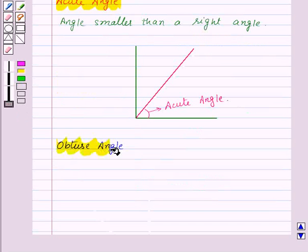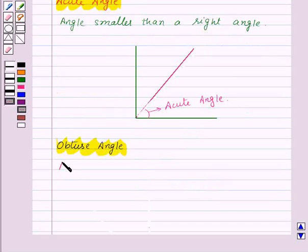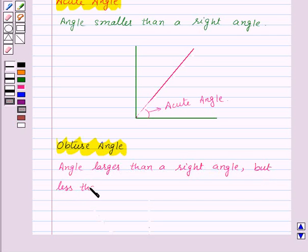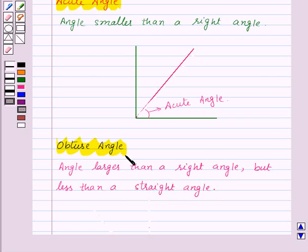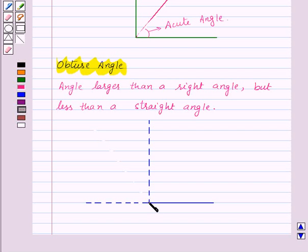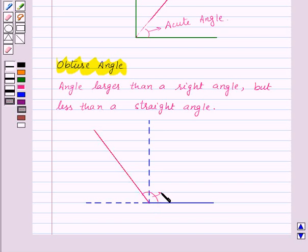Now let's see an obtuse angle. An angle larger than a right angle but less than a straight angle is called an obtuse angle. Here we have a right angle and a straight angle, so the angle larger than a right angle but less than a straight angle — that is, this one — is an obtuse angle.